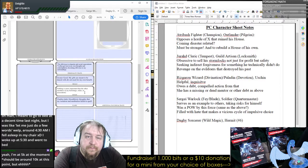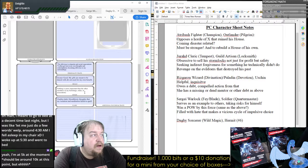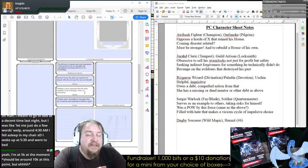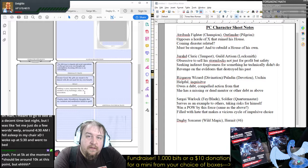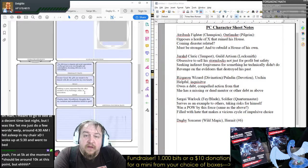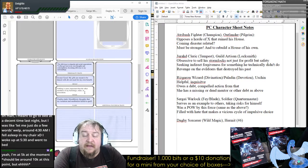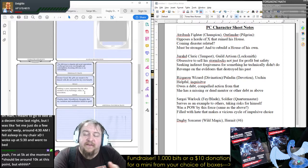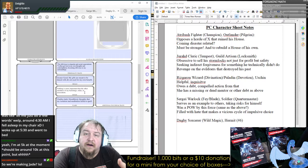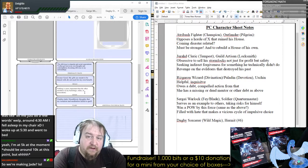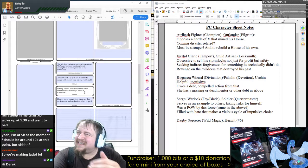Her flaw: 'I harbor dark, bloodthirsty thoughts that my isolation and meditation failed to quell.' She has a schism inside of her — a moral one, an emotional one, a comprehension schism. If a player can manifest it as something — a lot of times we use a split personality as a catch-all, and I have no problem if people want to play a character with some kind of mental illness or developmental disability, because those can make very compelling characters, as long as it's not done in a way that makes it seem cheap.